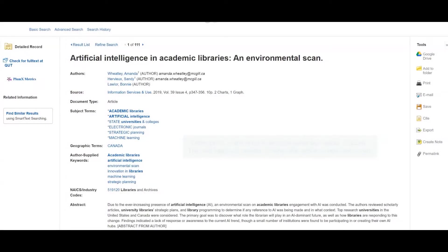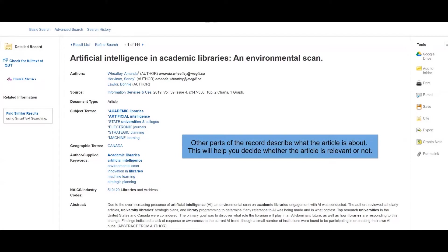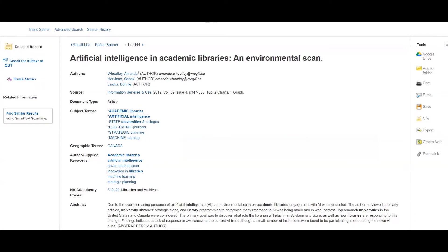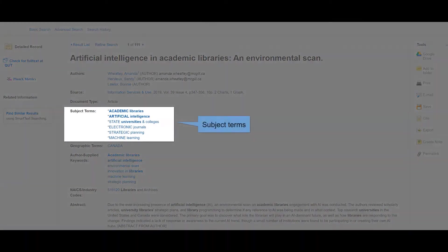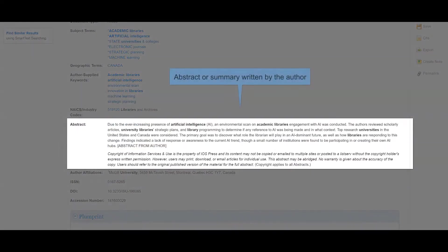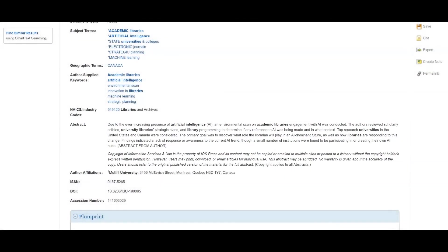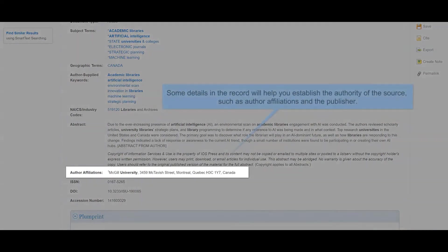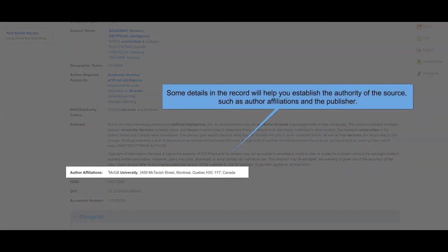Other parts of the record describe what the article is about. These include subject terms and the abstract or summary written by the author, author affiliations, and the publisher.